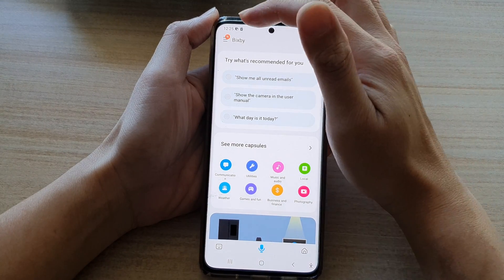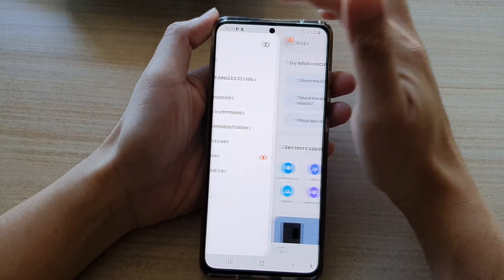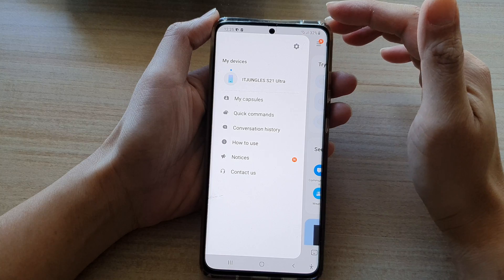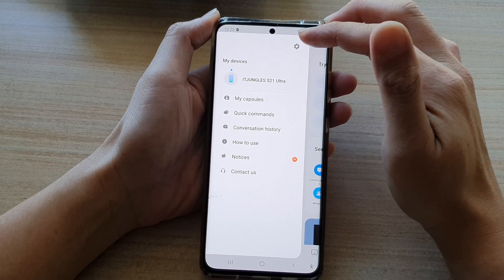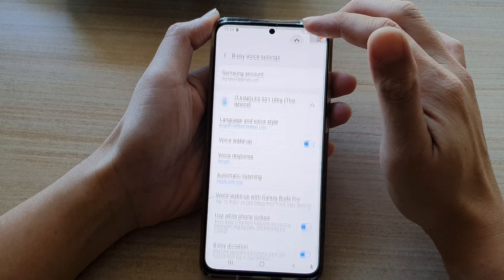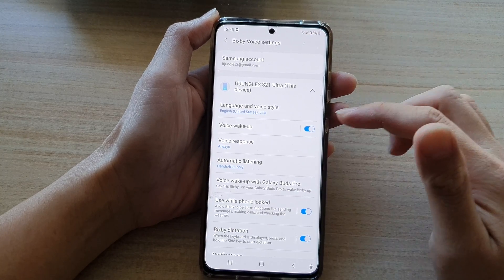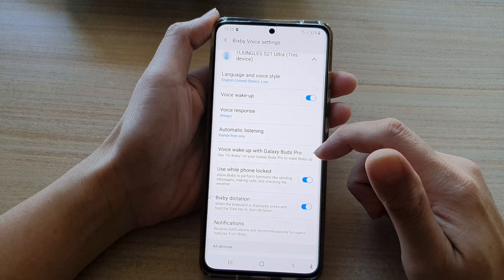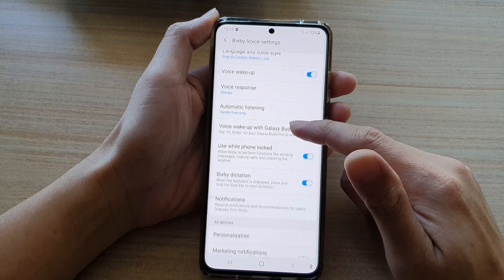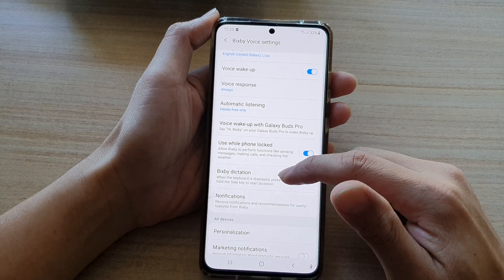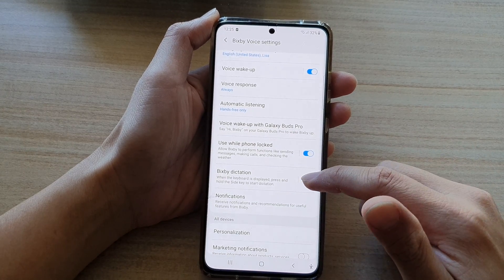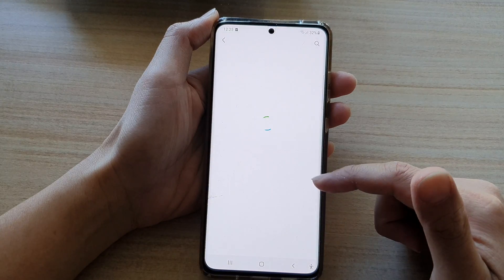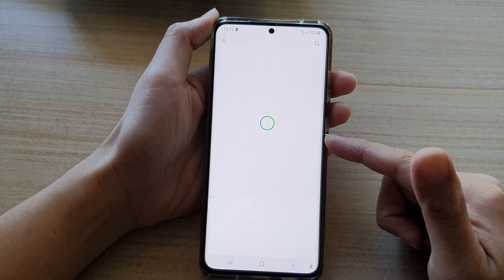Next, tap on the menu key at the top and from the pop-out menu tap on the Settings button. In here, go down and tap on Bixby Dictation and make sure it is switched on.